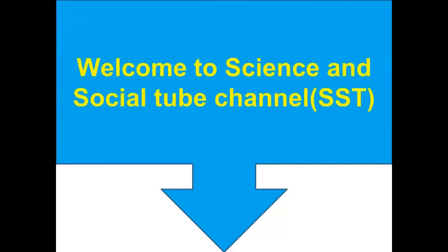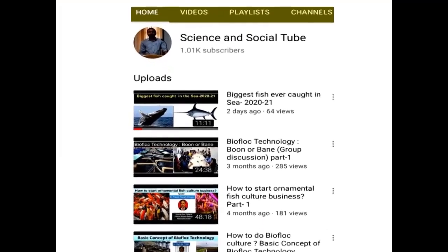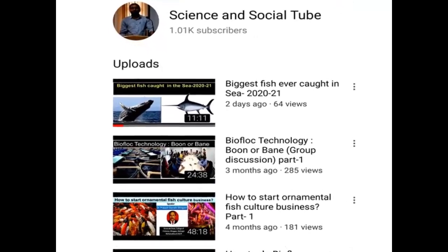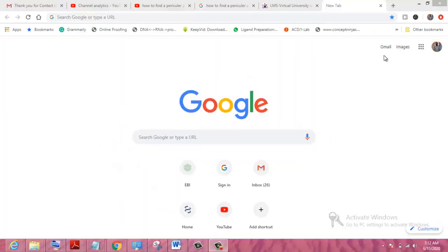Welcome to Science and Social Tube channel. Kindly do not forget to subscribe by hitting the subscribe button and pressing the bell icon. Dear students, hope you are well. Today our topic is how to find a particular protein within a gene. Let's start — we will search a particular protein within a specific gene.